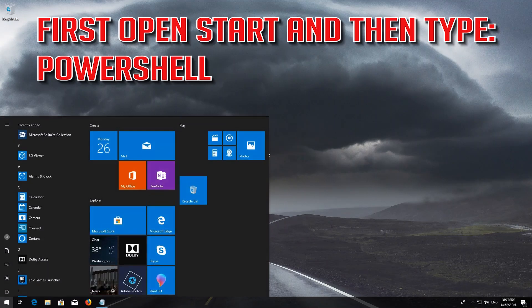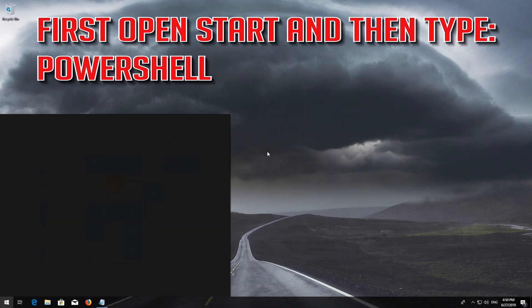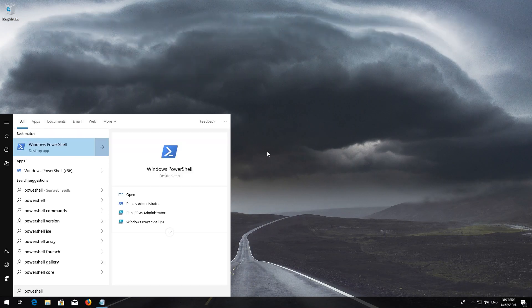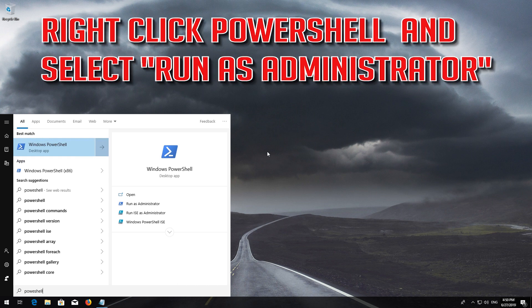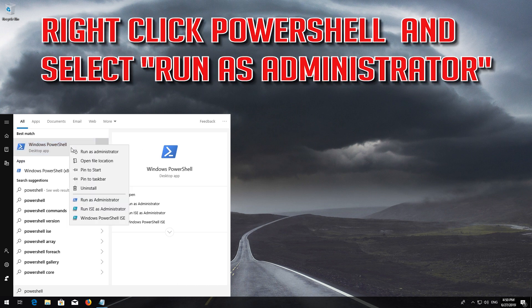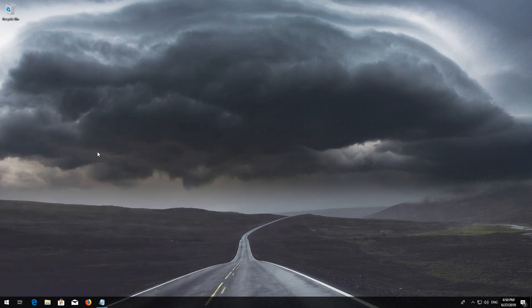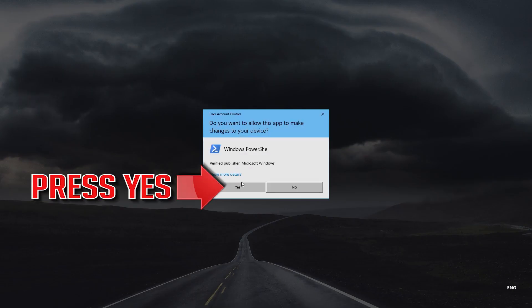If that didn't work, first open Start and then type PowerShell. Right-click PowerShell and select Run as Administrator. Press Yes.